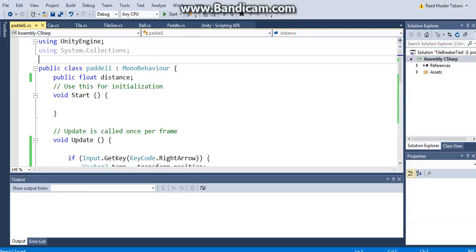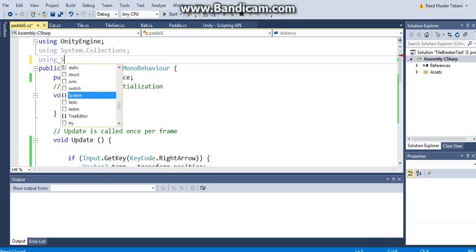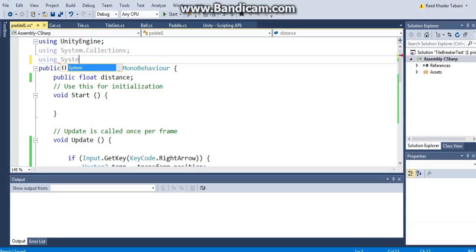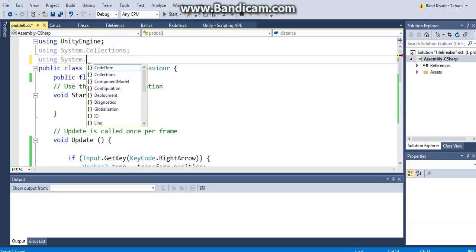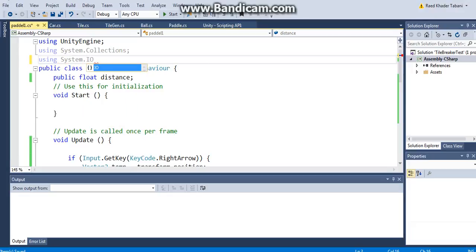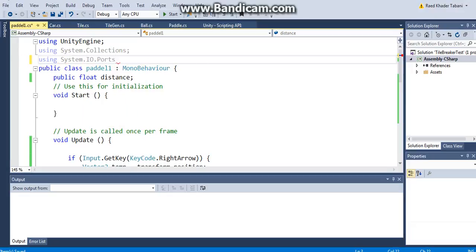So how do I read the values? First of all, I have to incorporate a library, System, that's Input Output, and it's going to be the Ports.